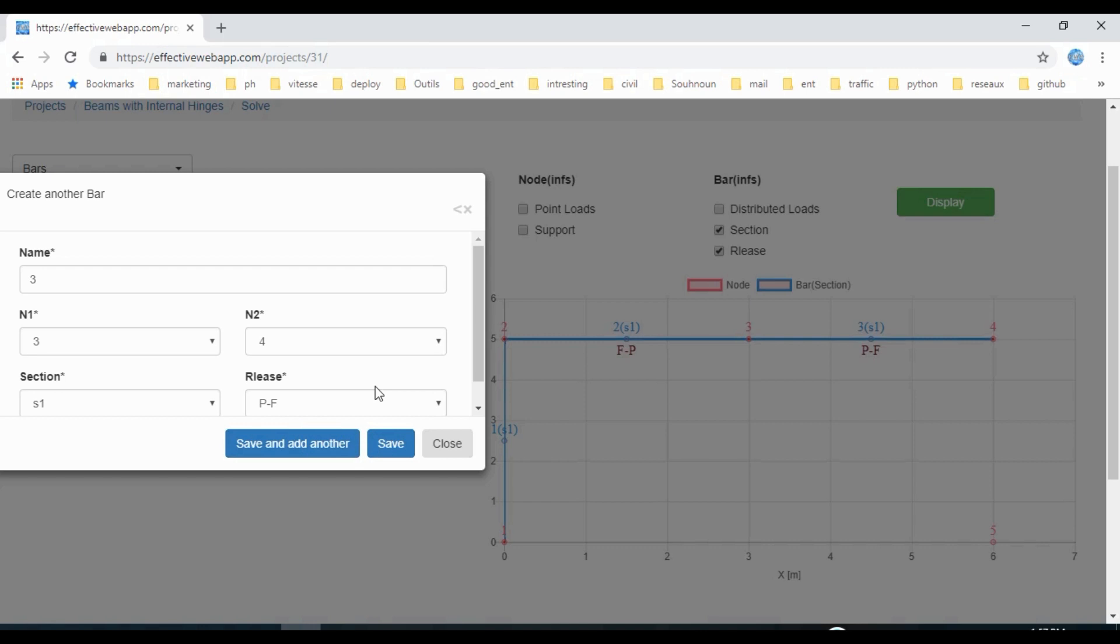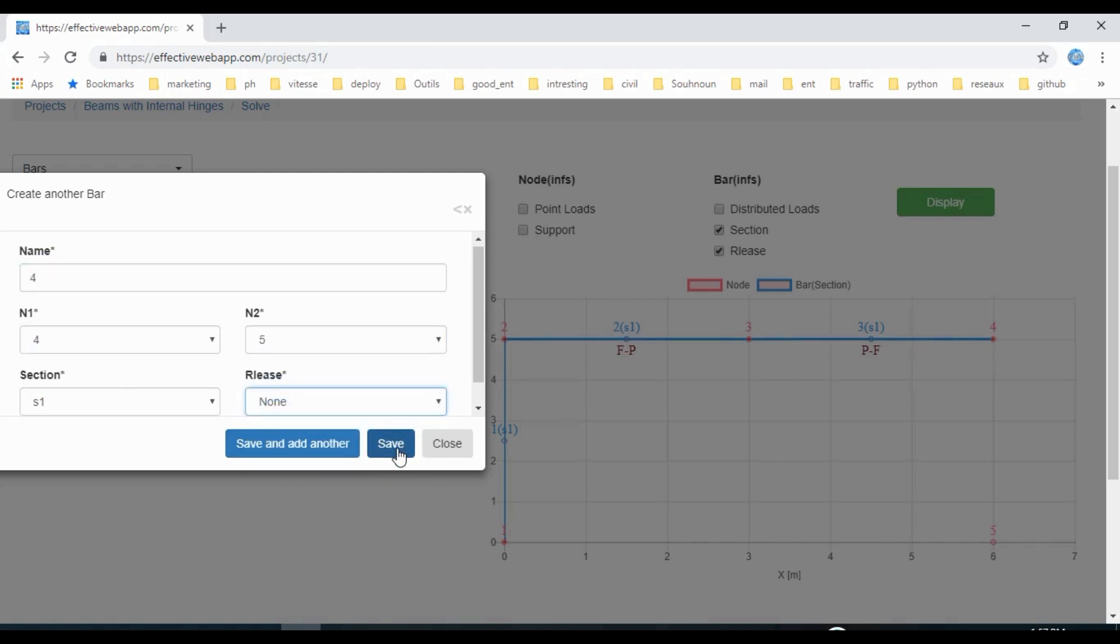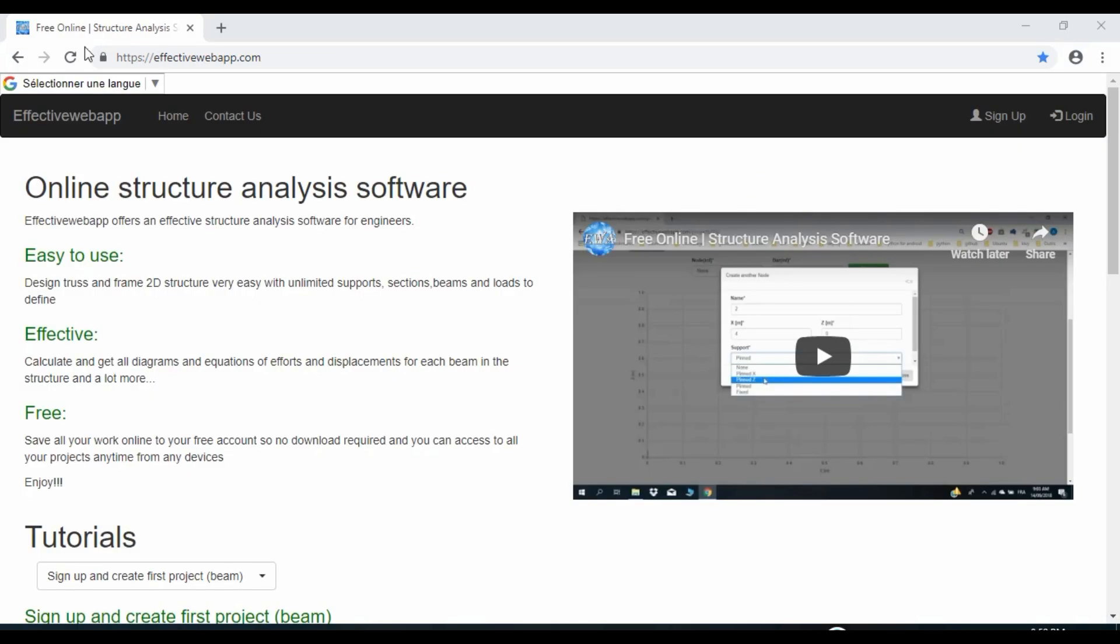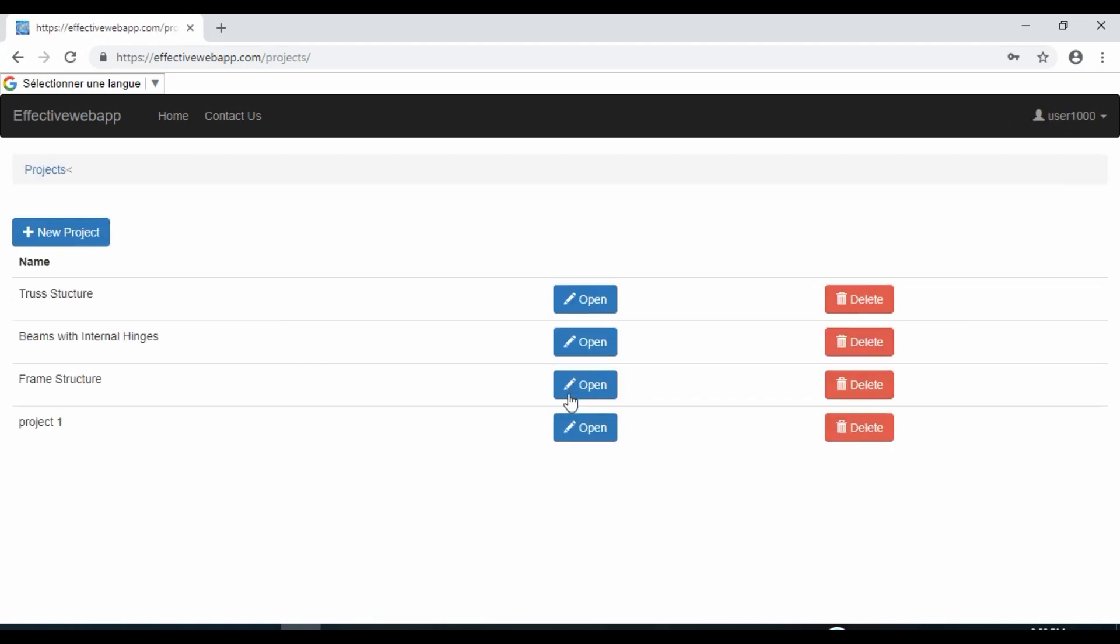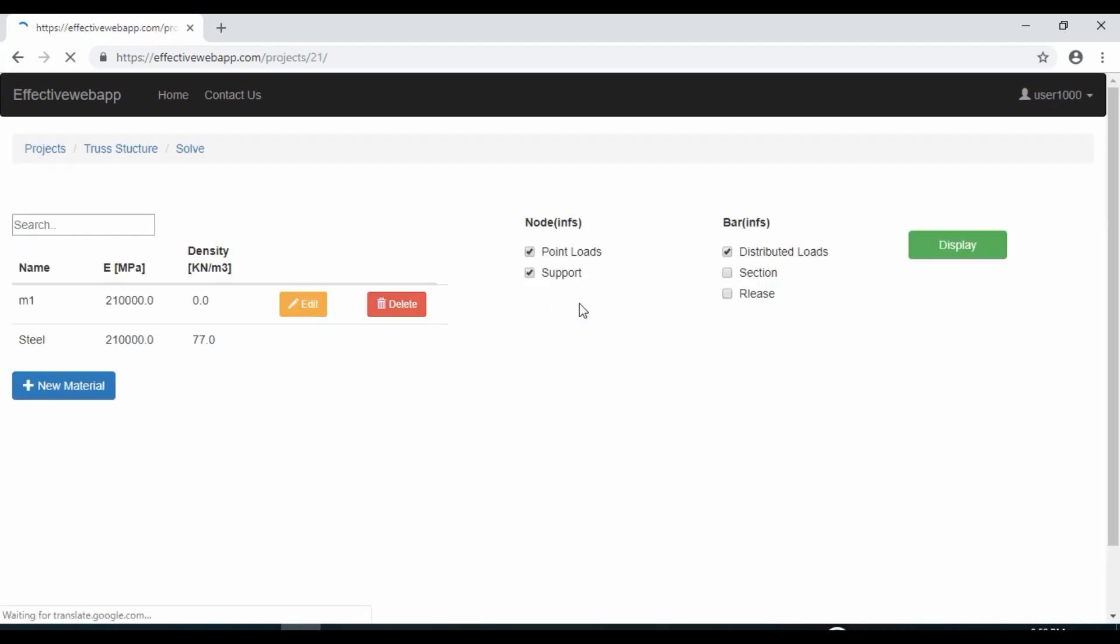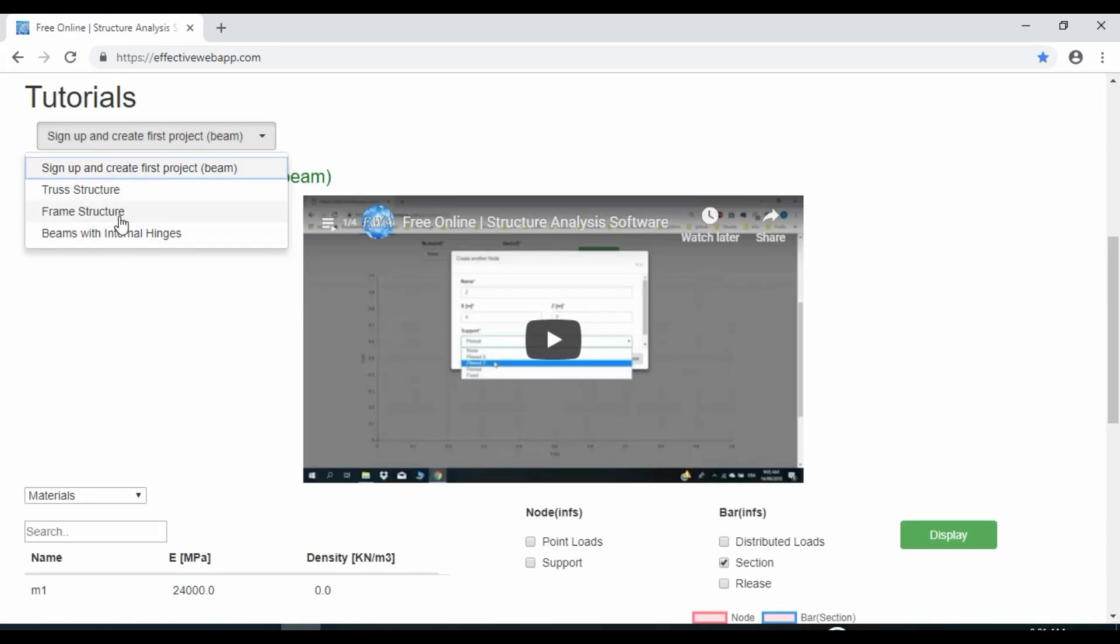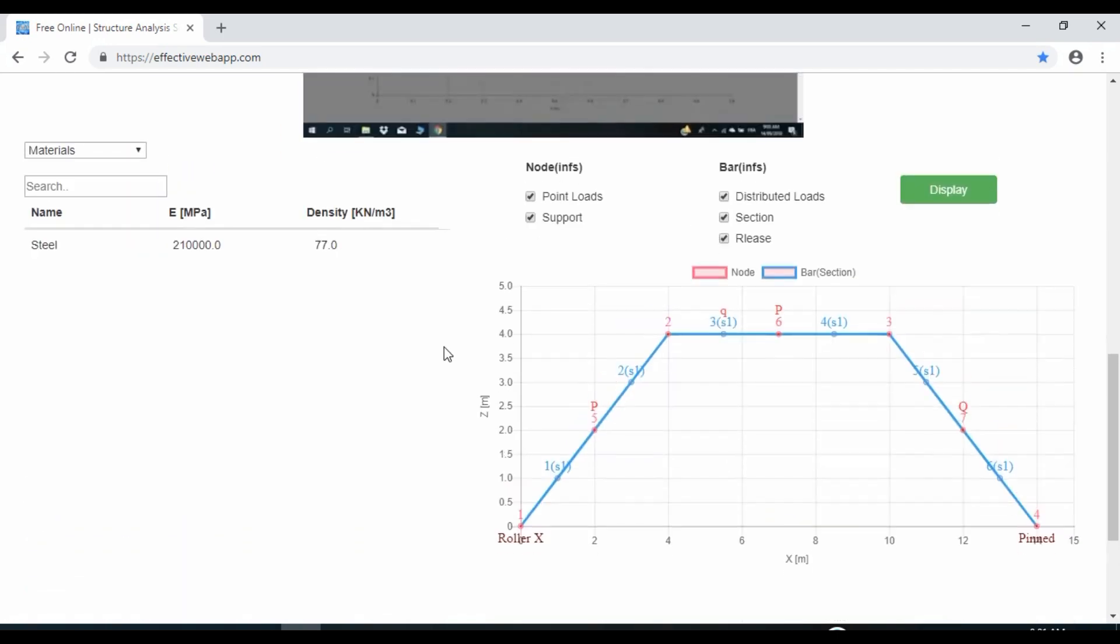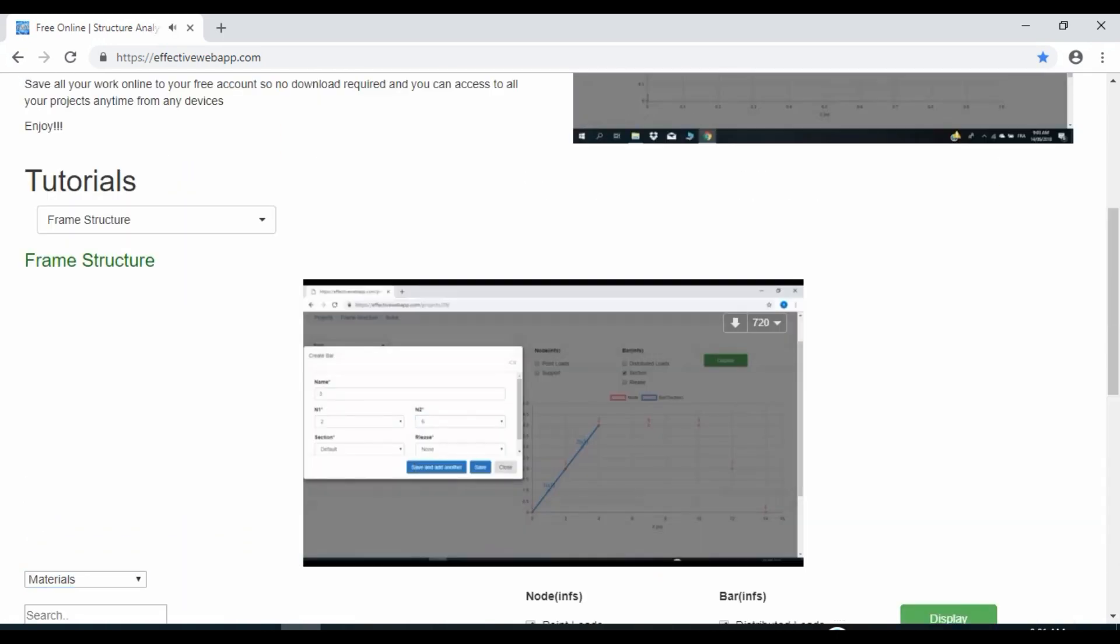Since the software is completely online, there's no need to download or install any program. Just visit EffectiveWebApp.com, log in, and get instant access to all your projects from wherever you are. With many tutorials, you can easily find the resources you're looking for.